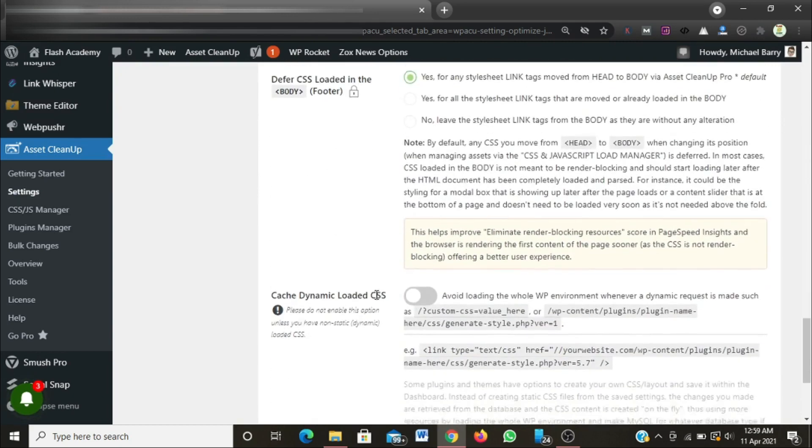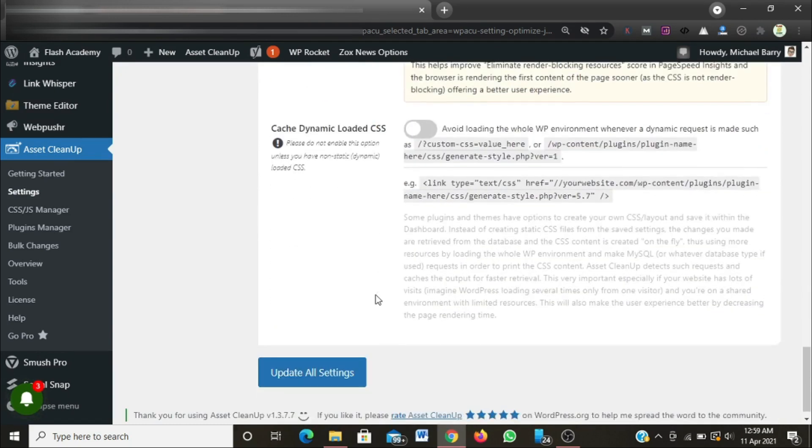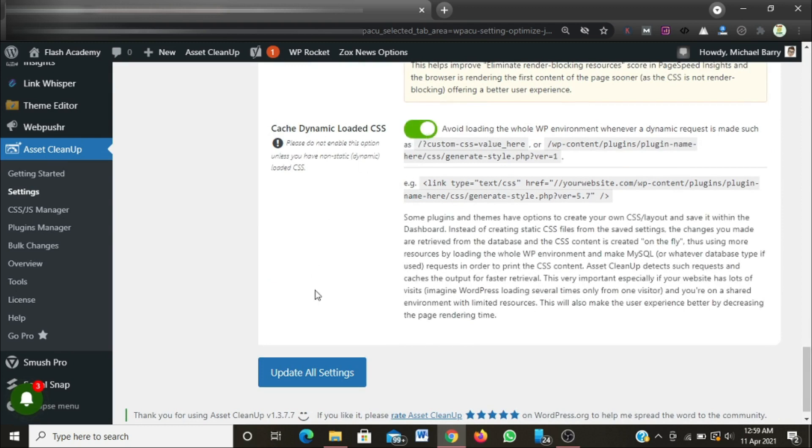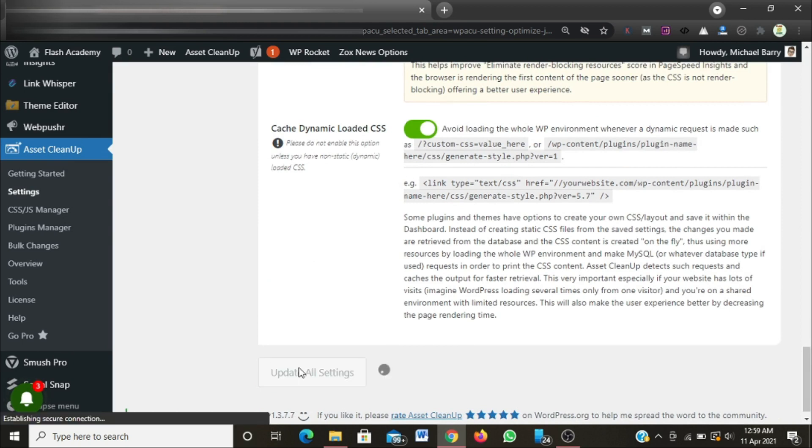Then I'm going to scroll down and check the cache dynamic loaded CSS option as well, and then update all settings.